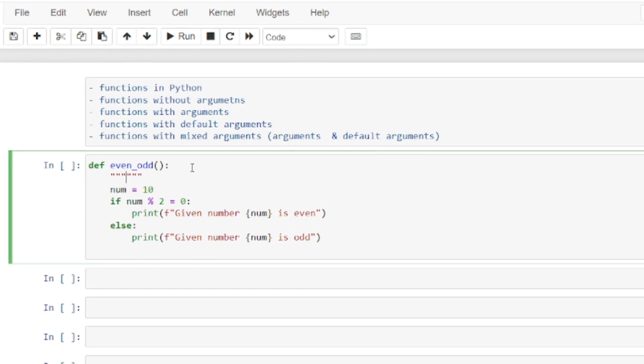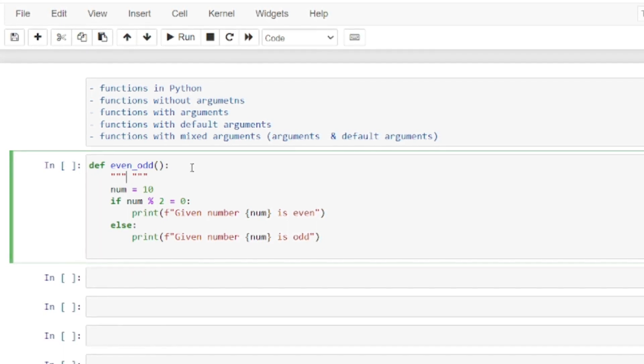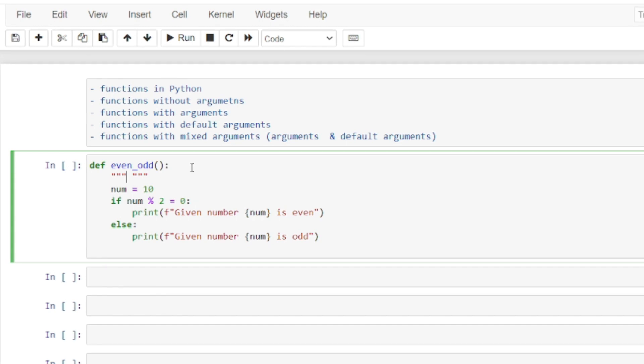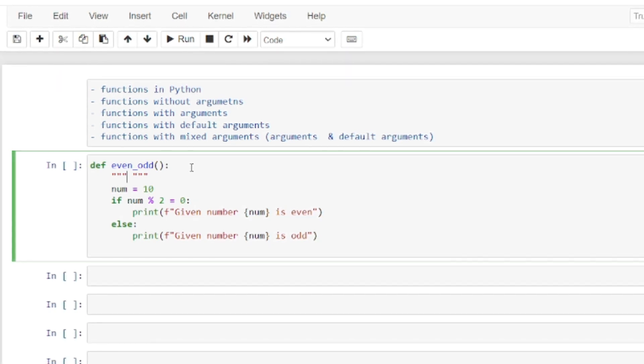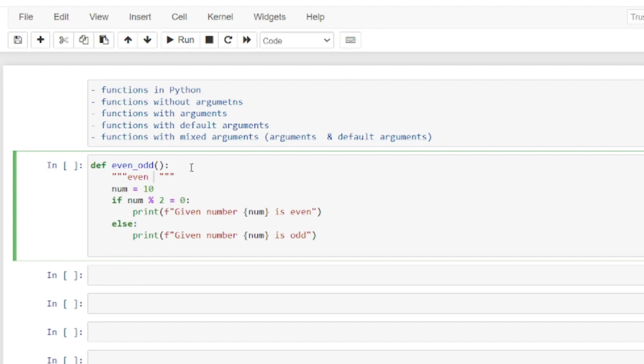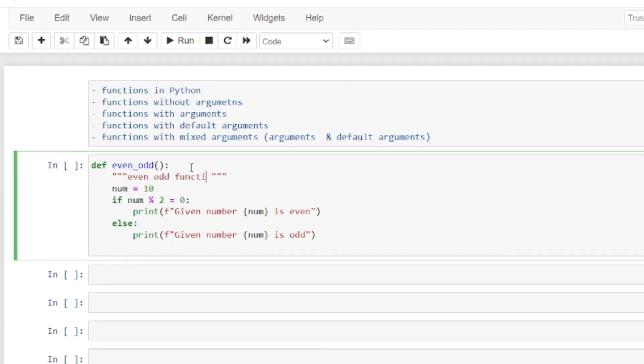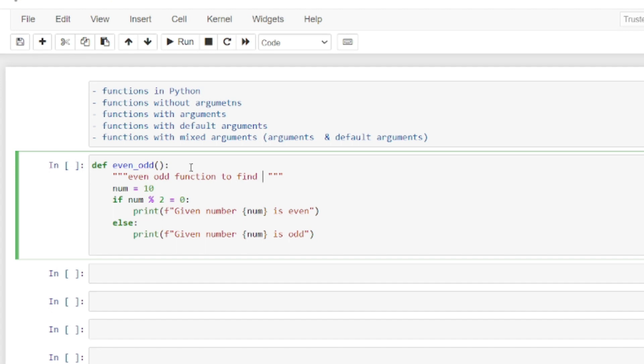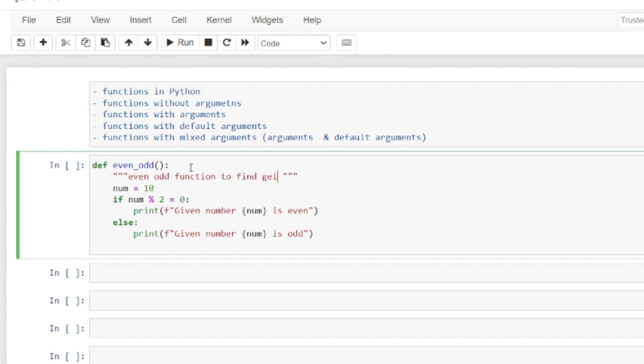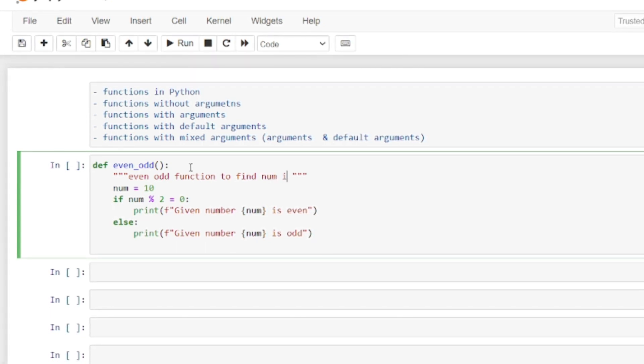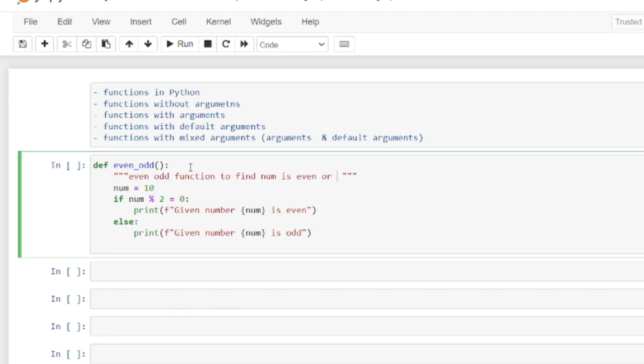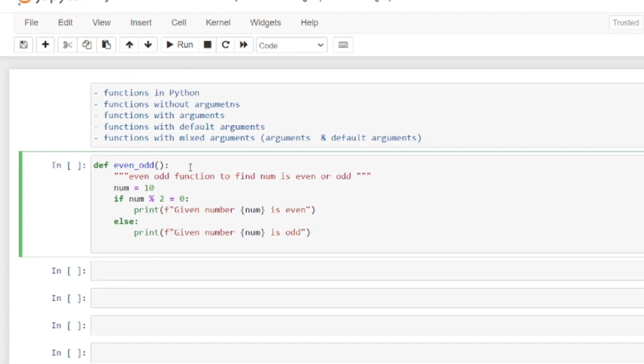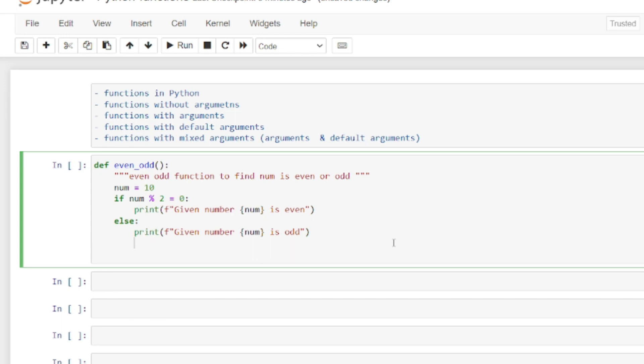This is the function. To document what the function does, this is called a docstring. Three double quotes. Between the three double quotes we can write: even or odd function to find if given number is even or odd.